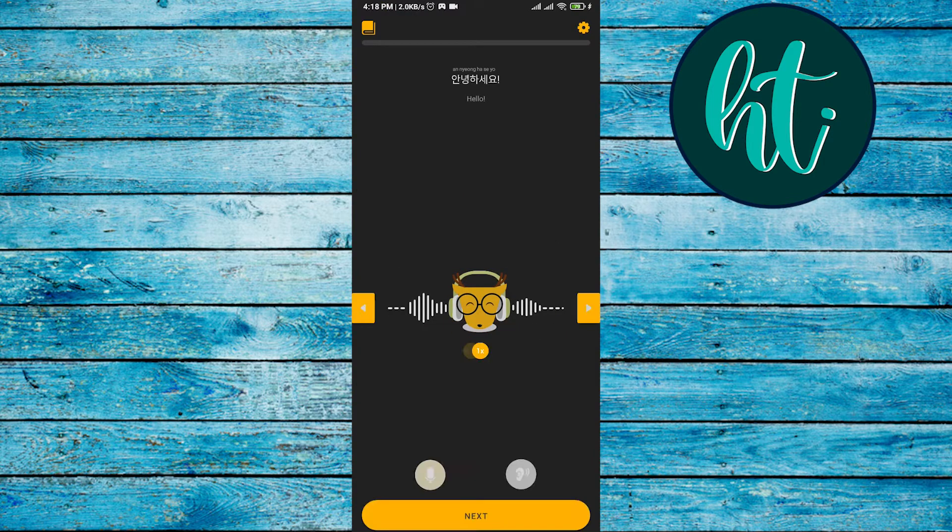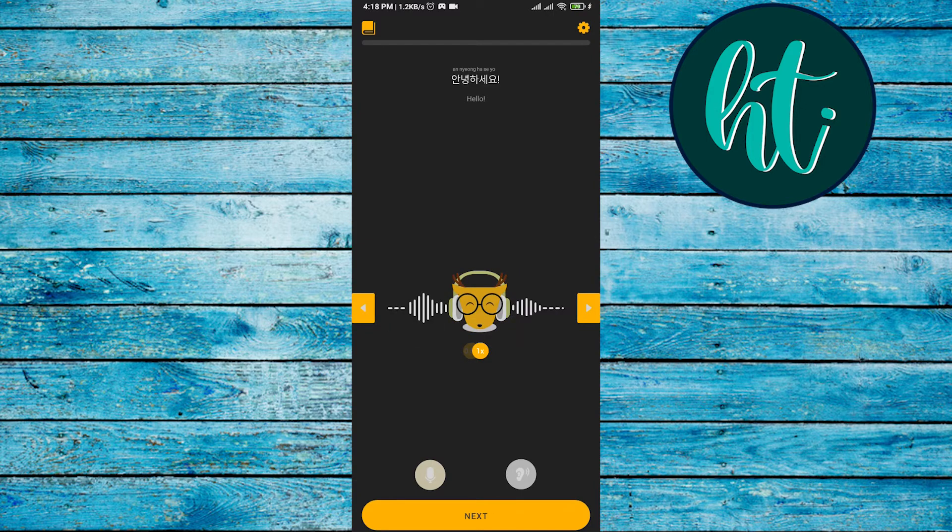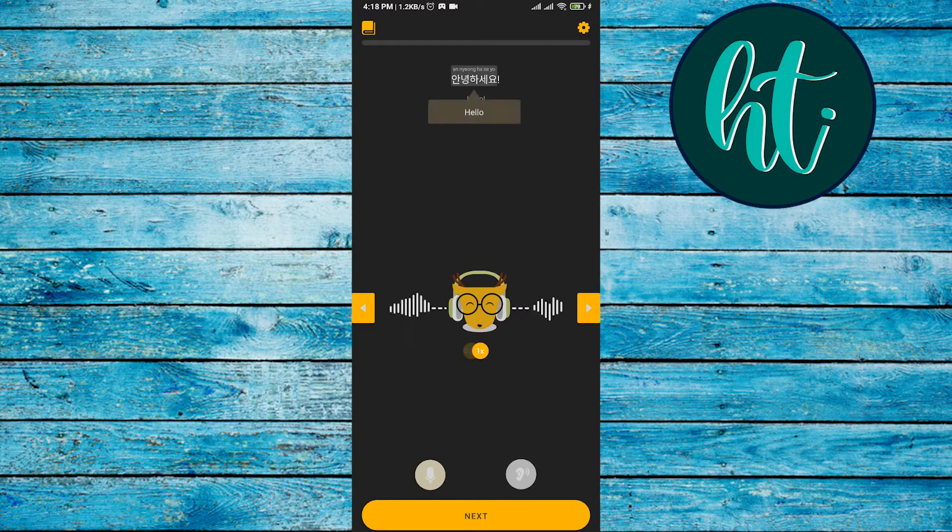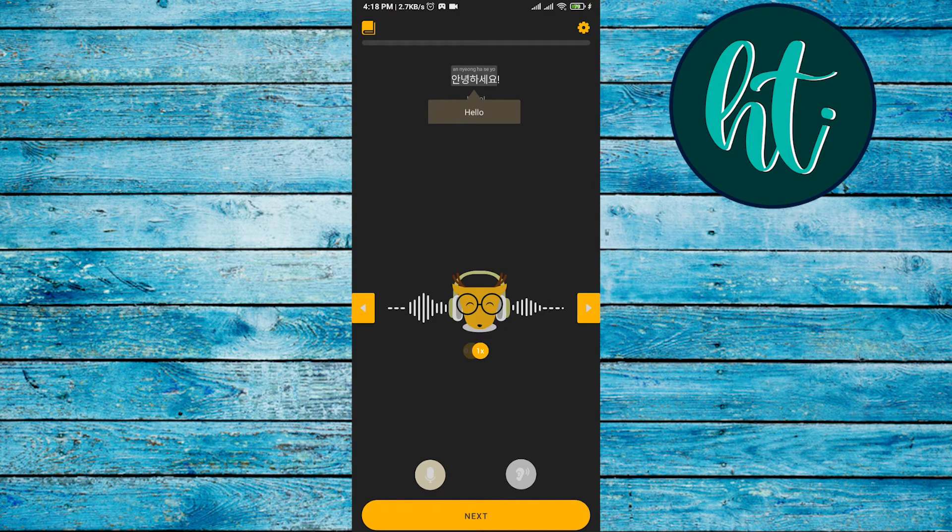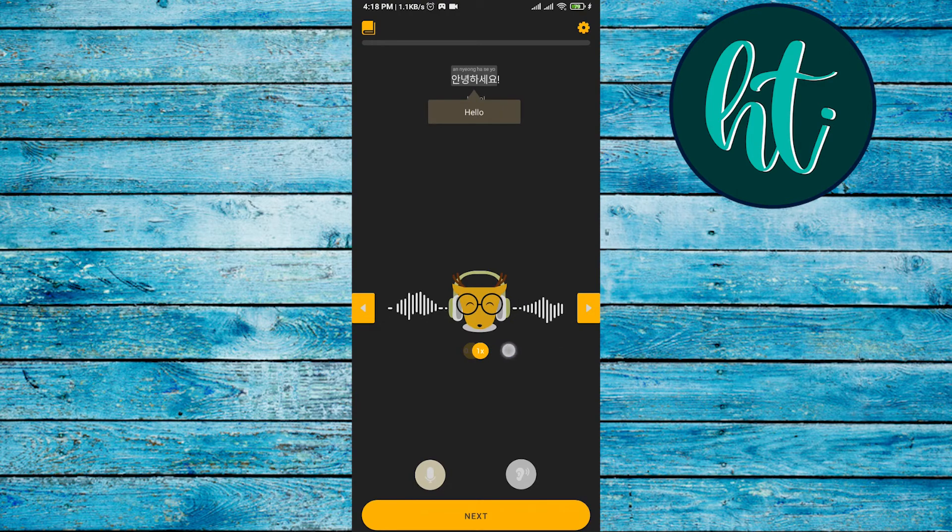So look here, 'annyeonghaseyo' - it means hello. So you can see here, yes, he's saying it. If you want it slower first, then you can select 1X, and if you want it slow, go with 0.8X.